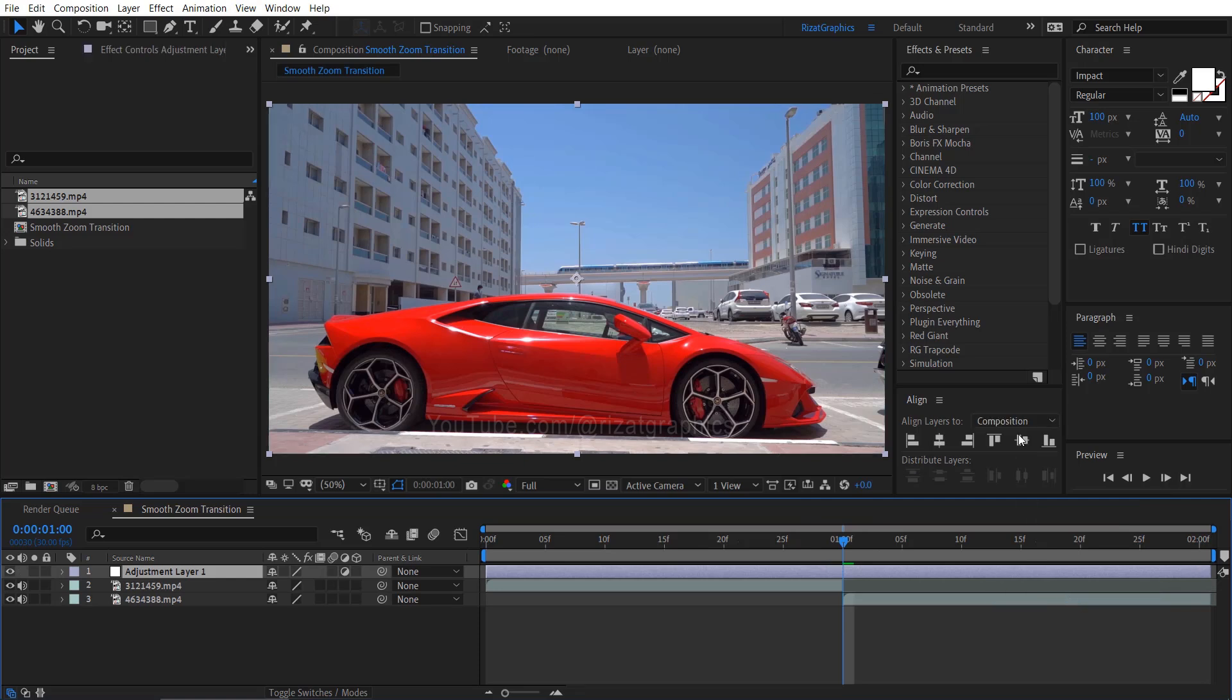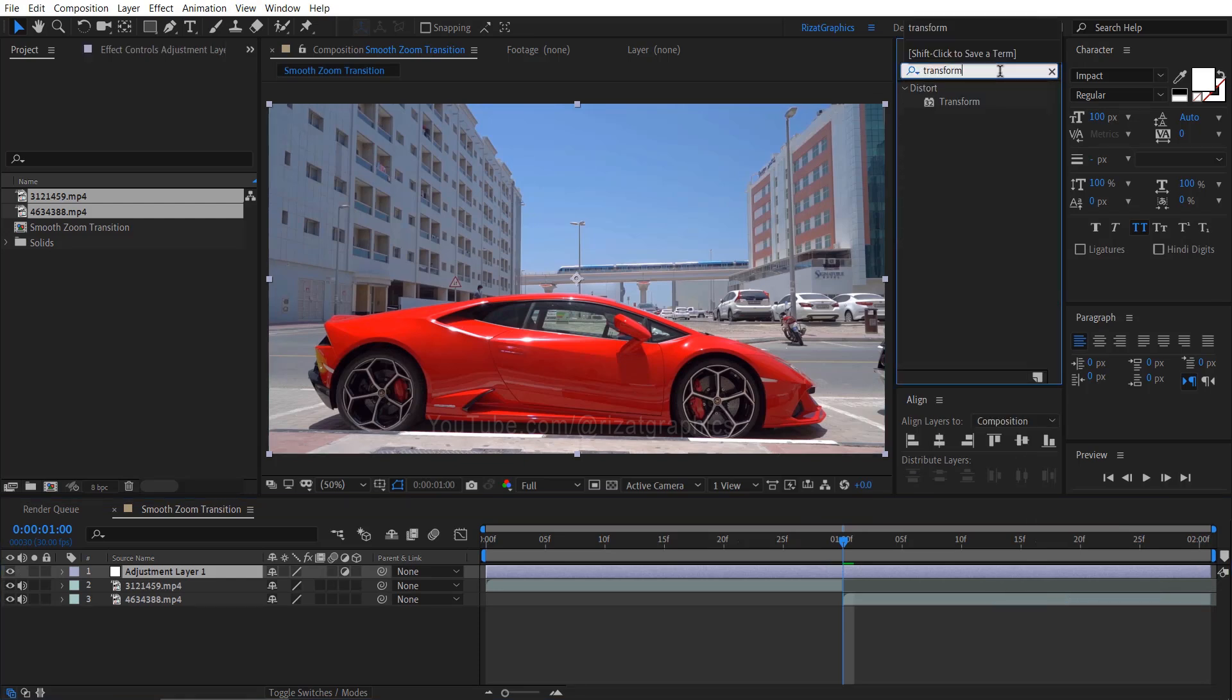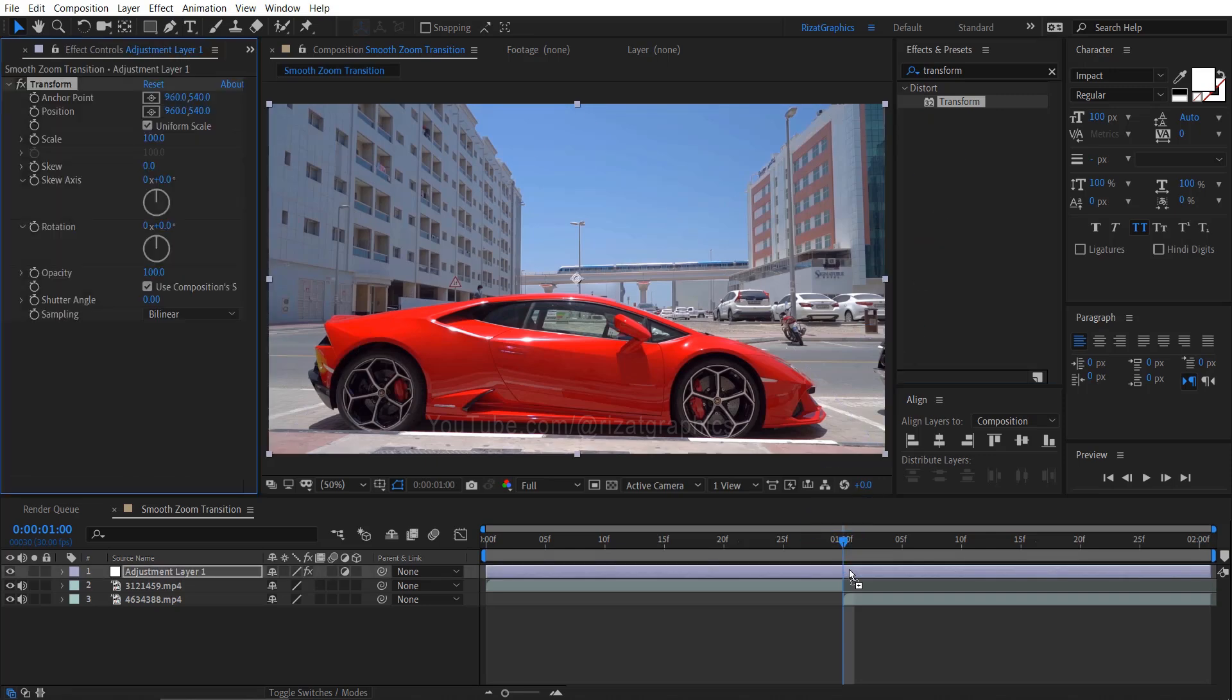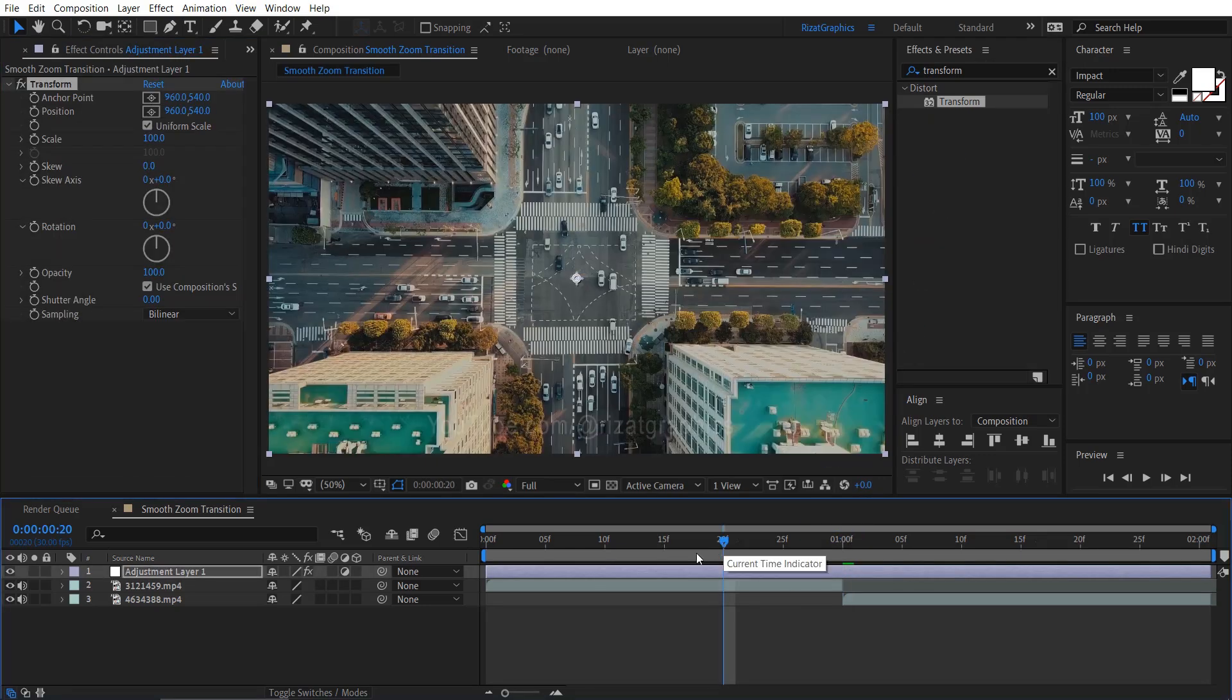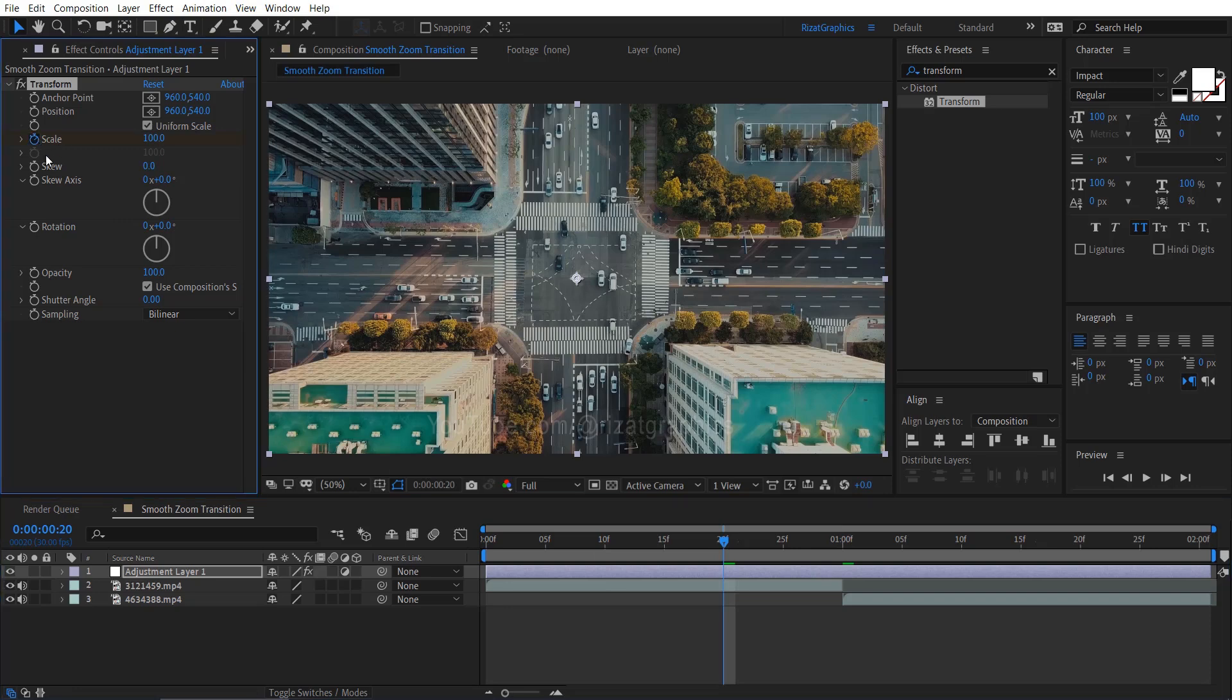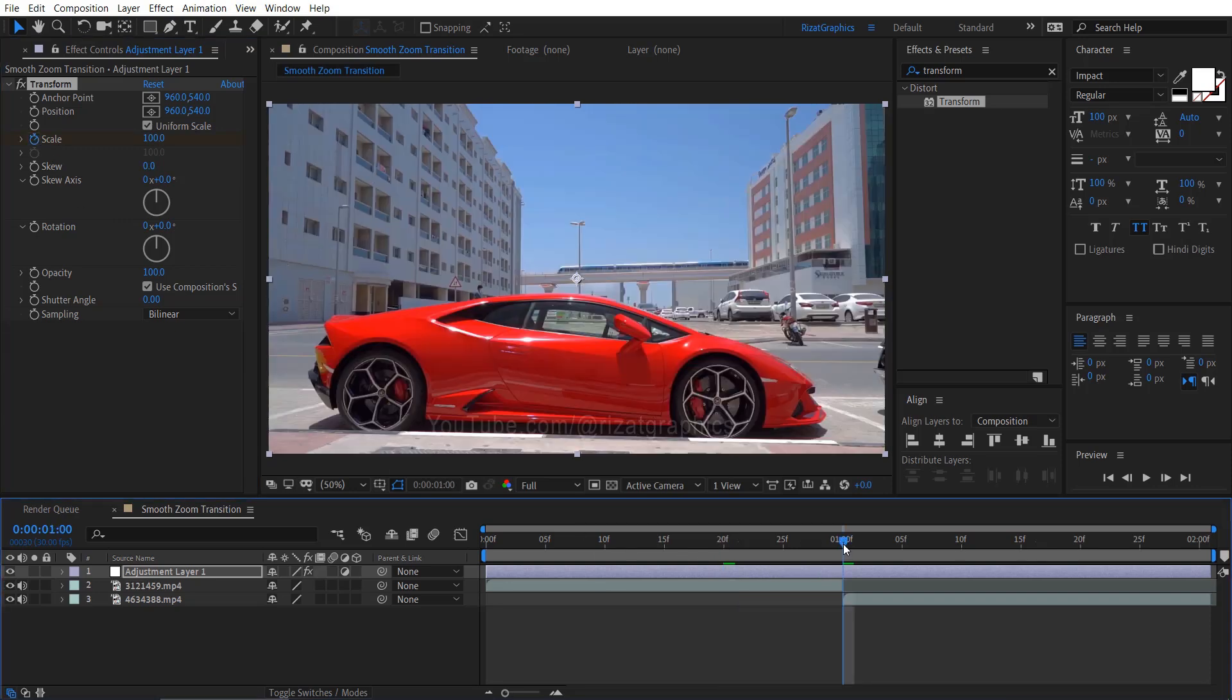Go to effects and presets. Search and apply the transform effect to the adjustment layer. Move your time indicator back by 20 frames, then add a keyframe on scale. Then go forward to 20 frames. Then change the scale amount to 300.